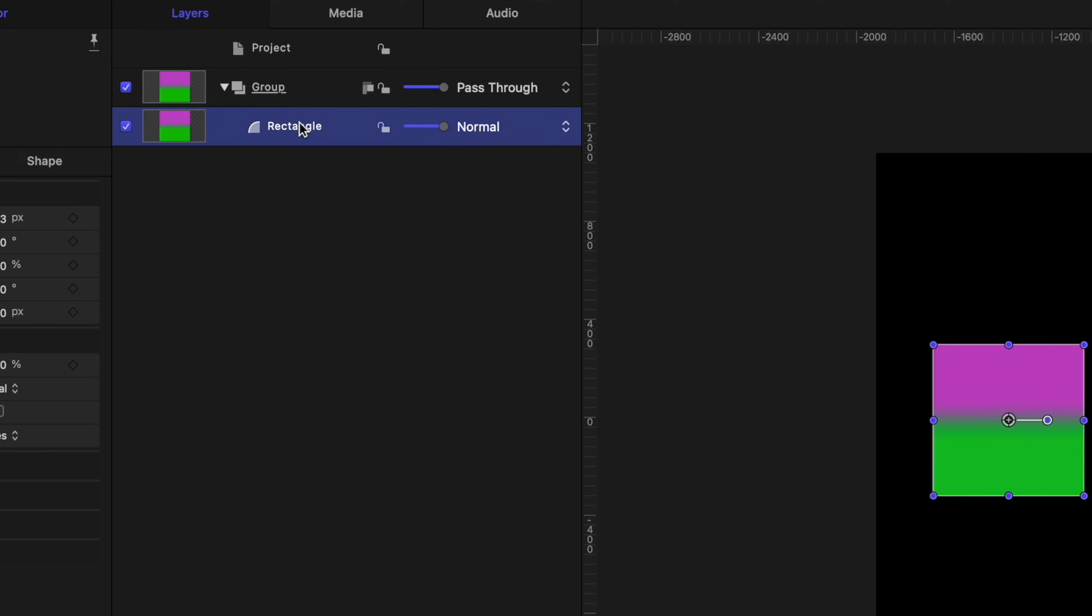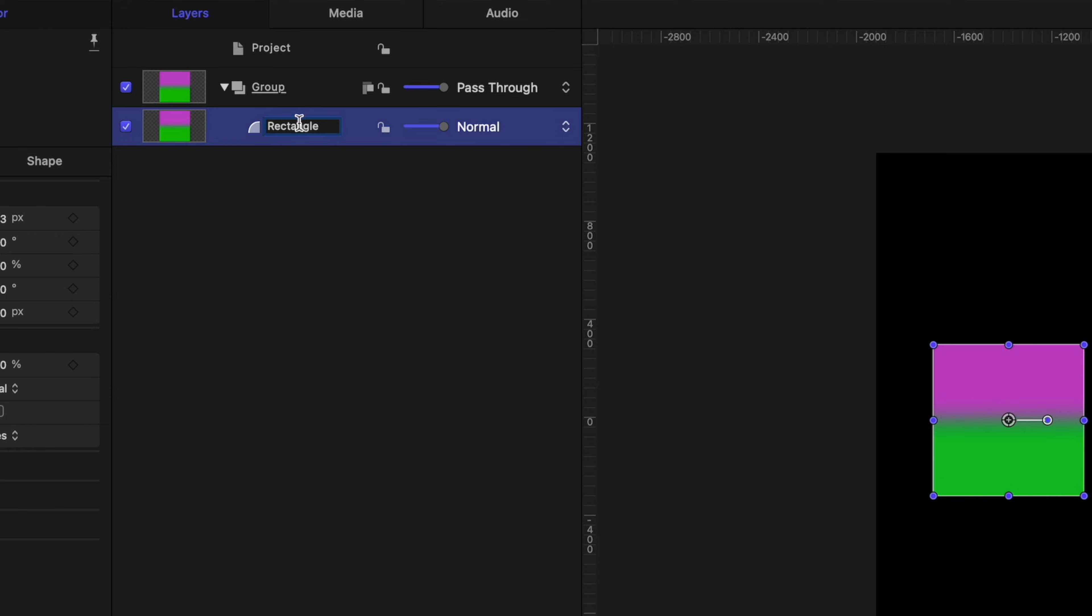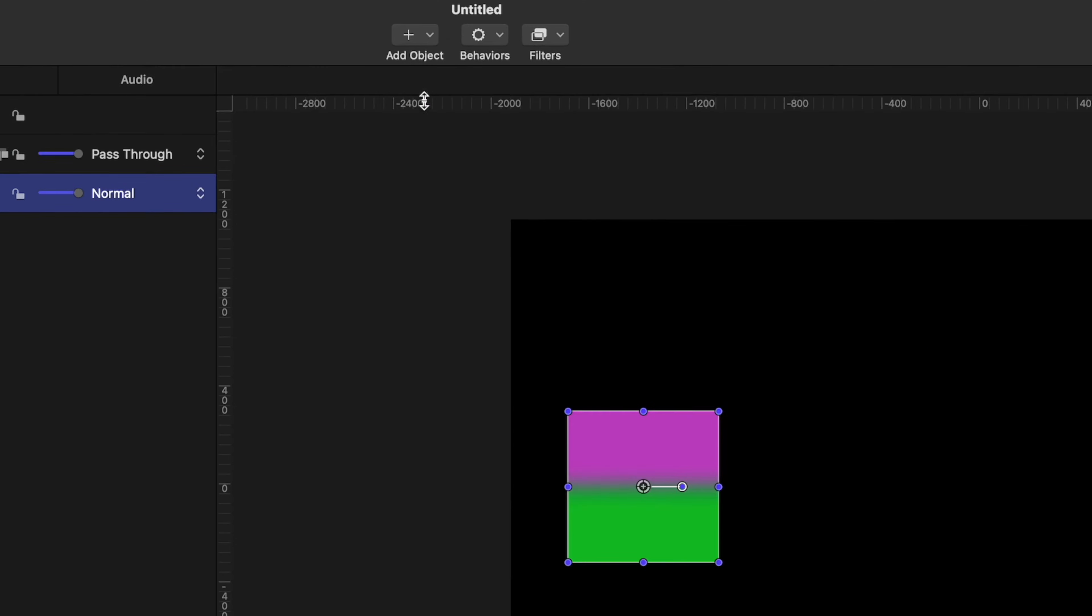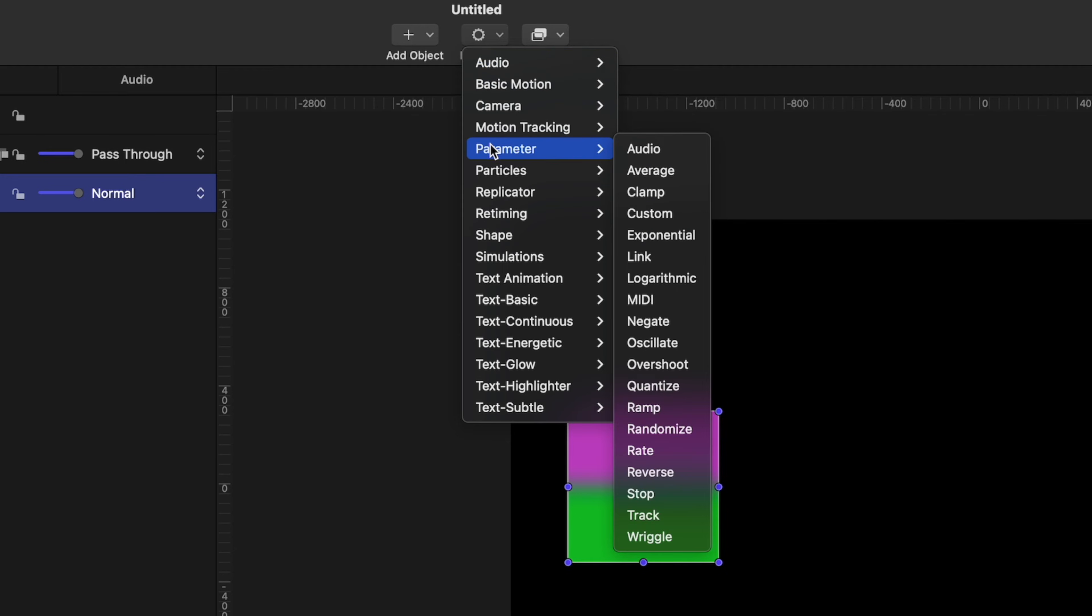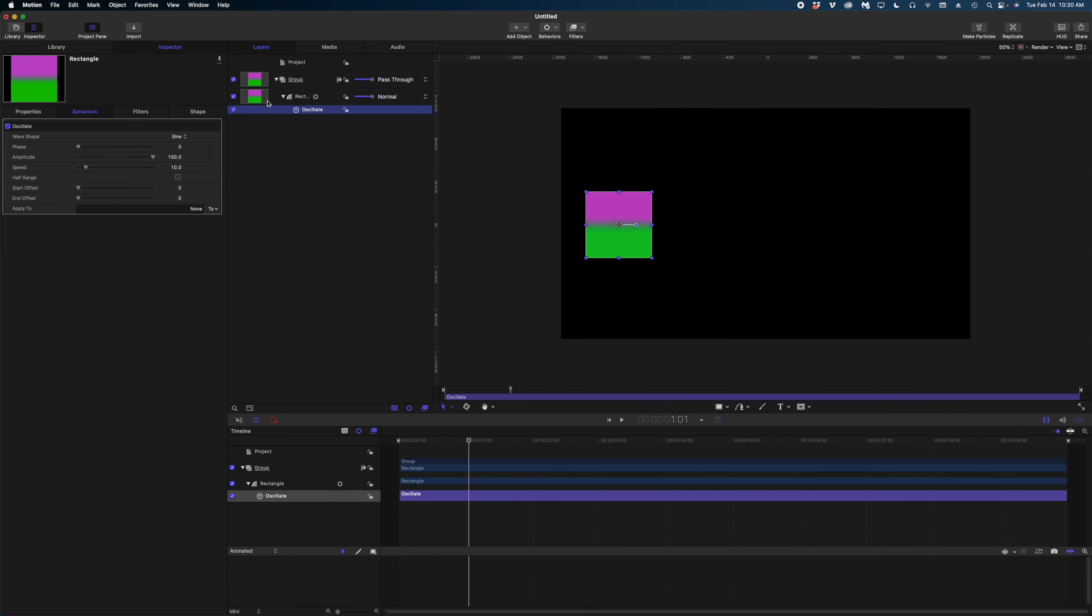But what if you wanted to do something way more complex? Let me show you. I'm going to delete that motion path behavior. I can select it here in my project pane and just hit the delete key to get rid of it. What if we wanted this square to ping pong back and forth, back and forth, back and forth across my canvas? If I wanted to keyframe that, that would be a lot of keyframing. But with the behavior, I can achieve it super easily. Again, I'm on the rectangle. I'm going to head on up to behaviors. We're going to go to parameter and we're going to select the oscillate parameter. So now you can see that the oscillate behavior is now in my timeline, but nothing's happening when I run my playhead. Why is that?